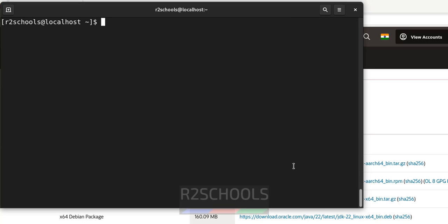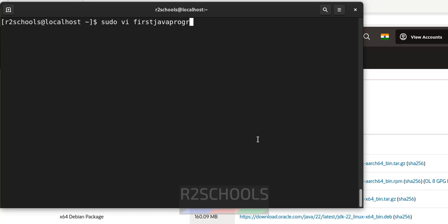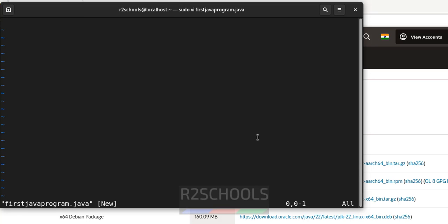Now, let's create a sample java program and compile it. Compile and run. Create the sudo or nano whatever the text editor that you are familiar with. Use that sudo vi firstjavaprogram.java.